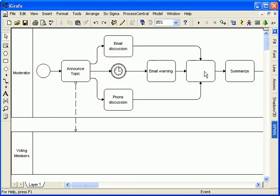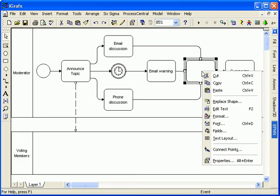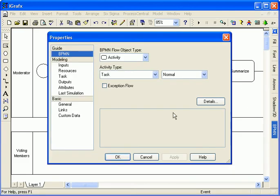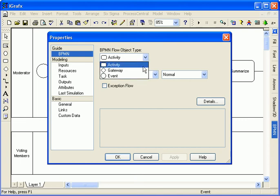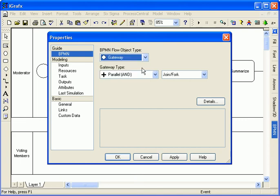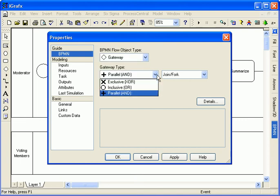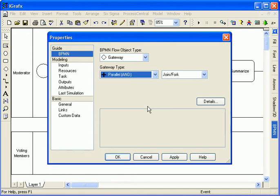To define a merge, I need to change the BPMN type from activity to gateway. I'll specify the gateway type, in this case parallel because I have parallel flows.